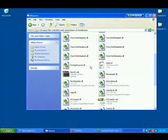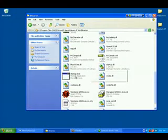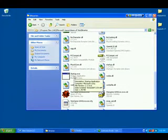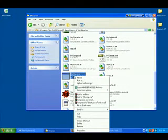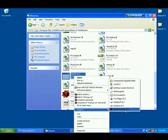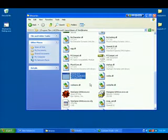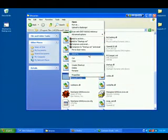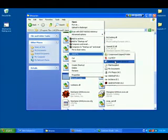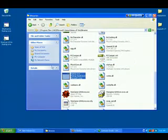And after Binaries, we will have the startup. Right click on this, Send to Desktop Create Shortcut. Do this twice. Send to Desktop Create Shortcut.